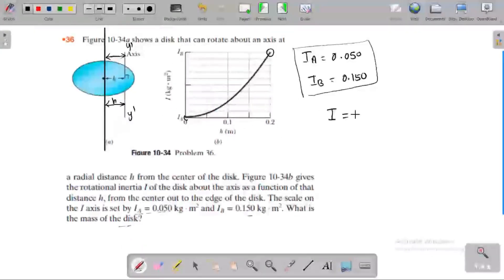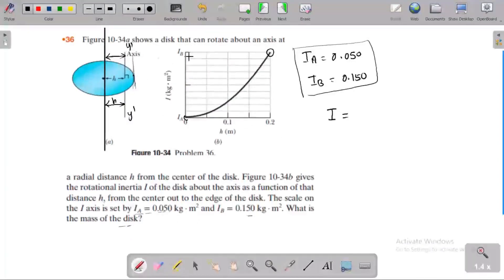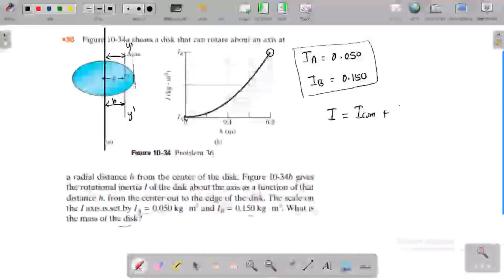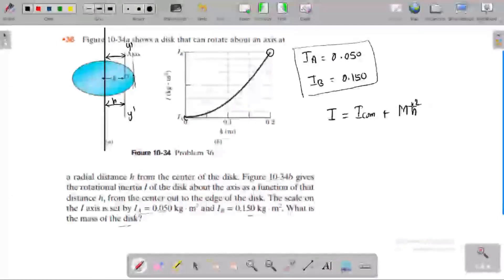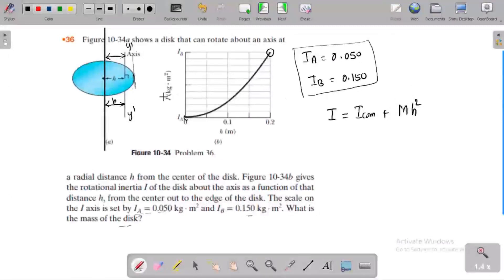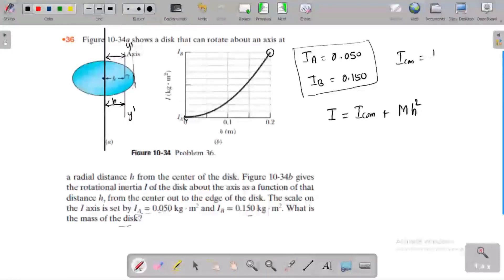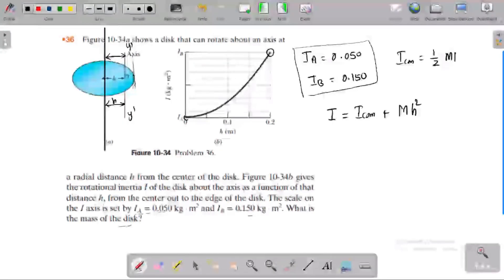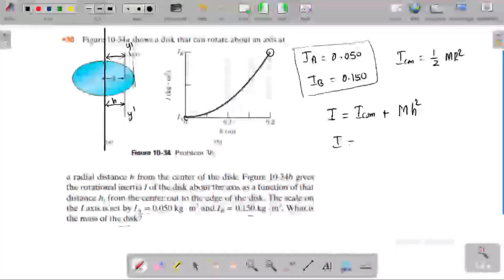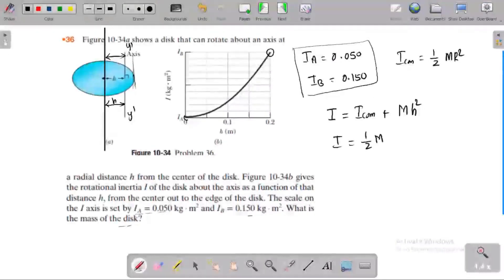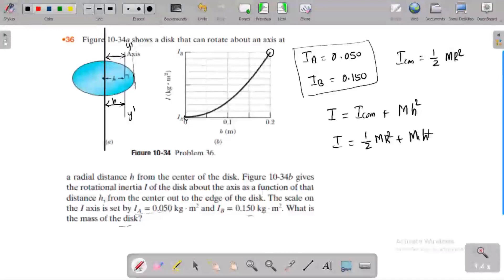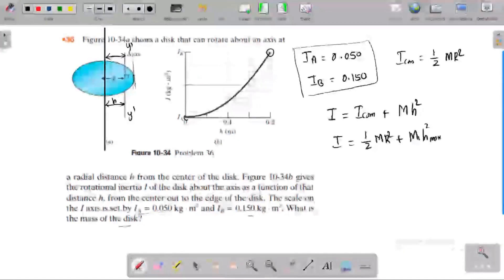To apply the parallel axis theorem for the axis at the edge, the formula is: I equals I center of mass plus mh². We know that for a disc, the I center of mass at the center is given by the formula ½mr². So I equals ½mr² plus mh², where h is the maximum distance.